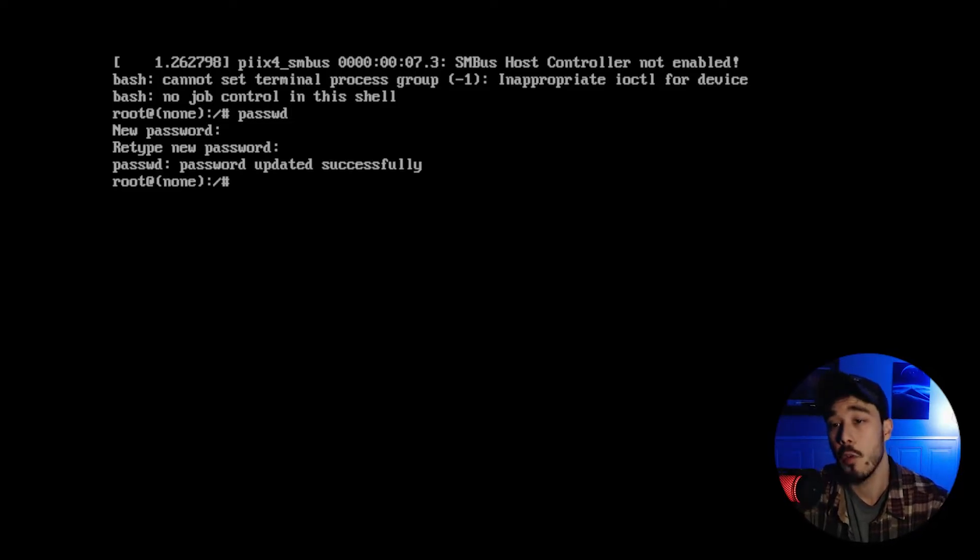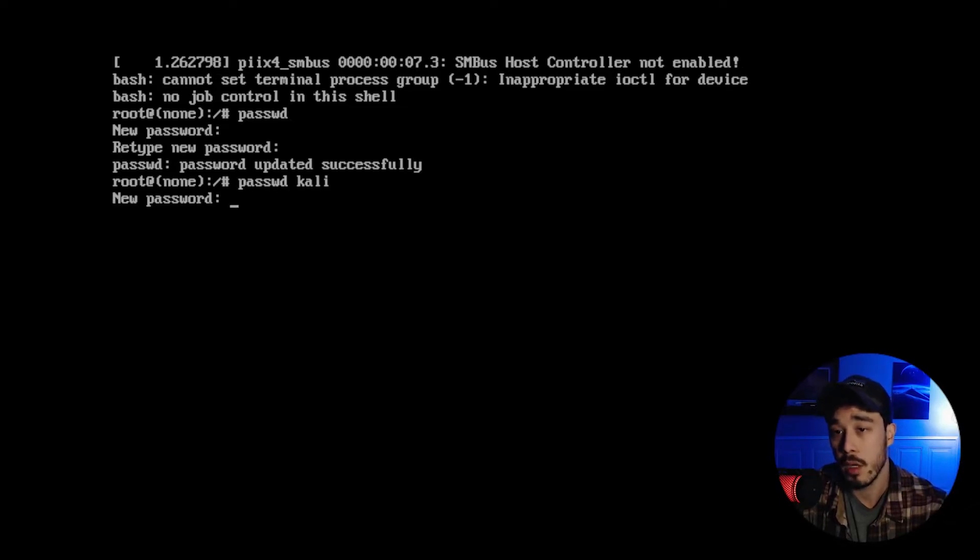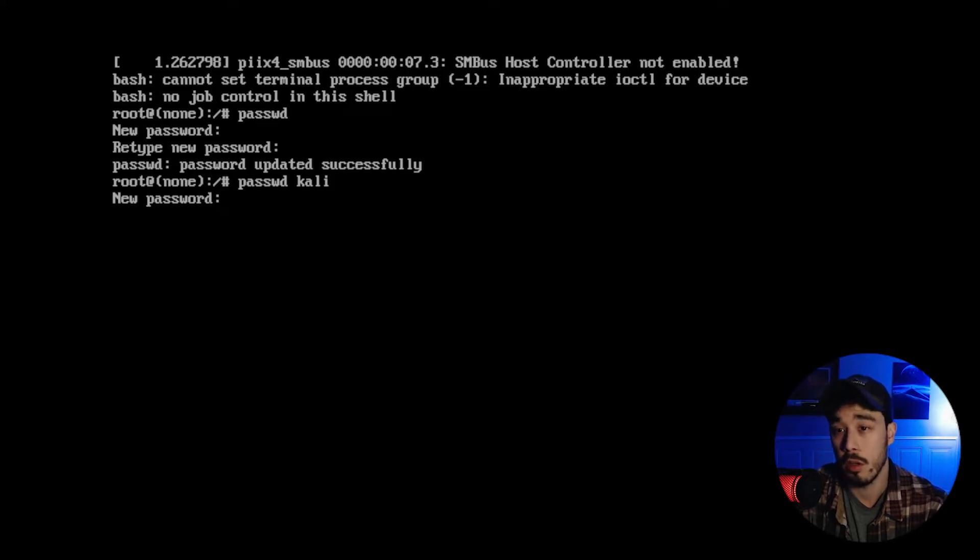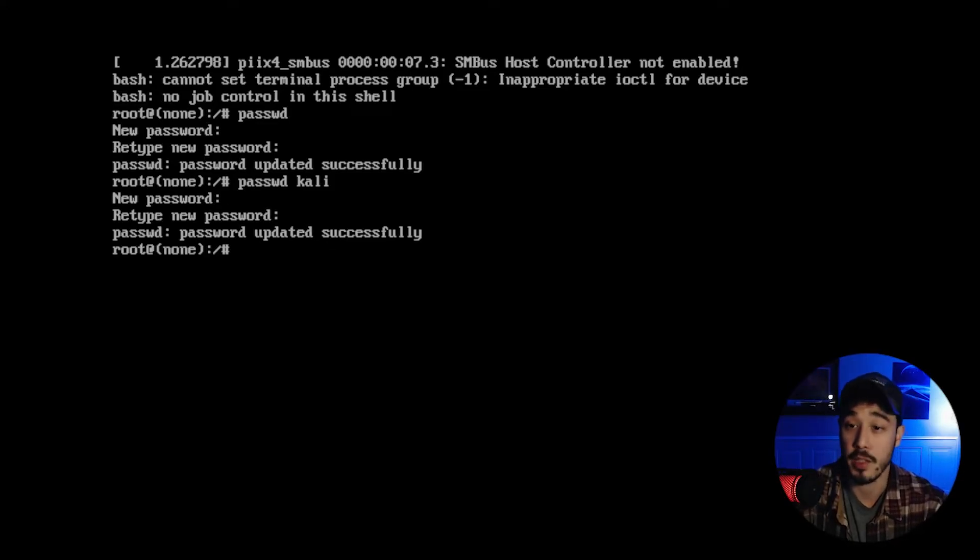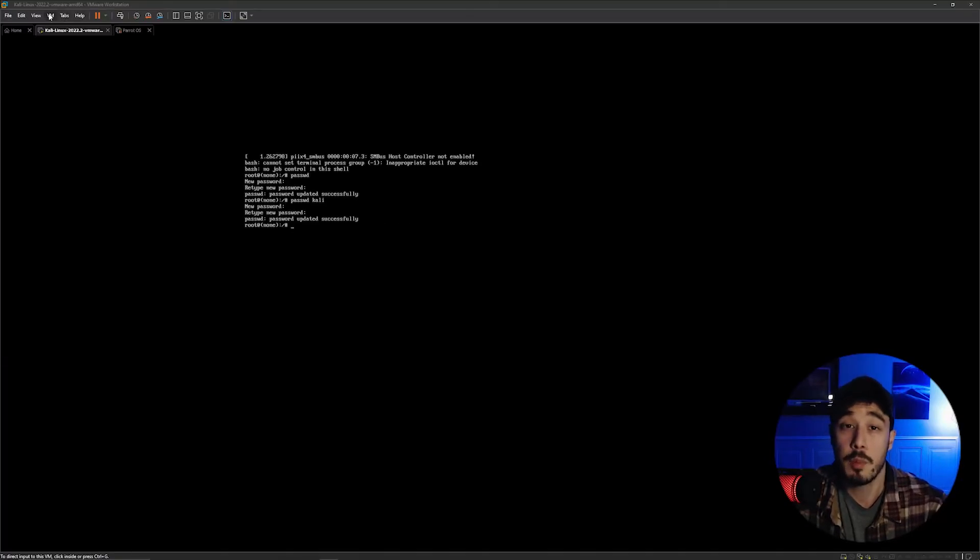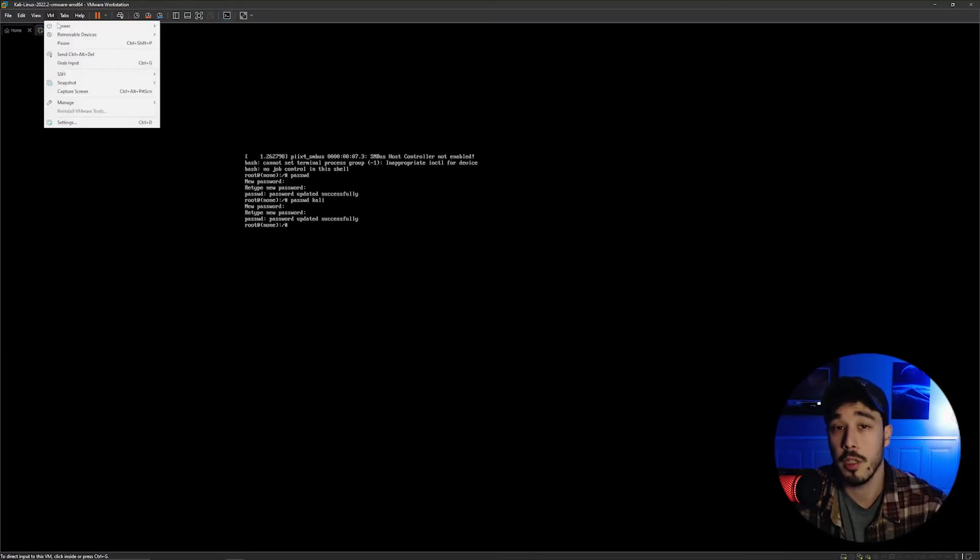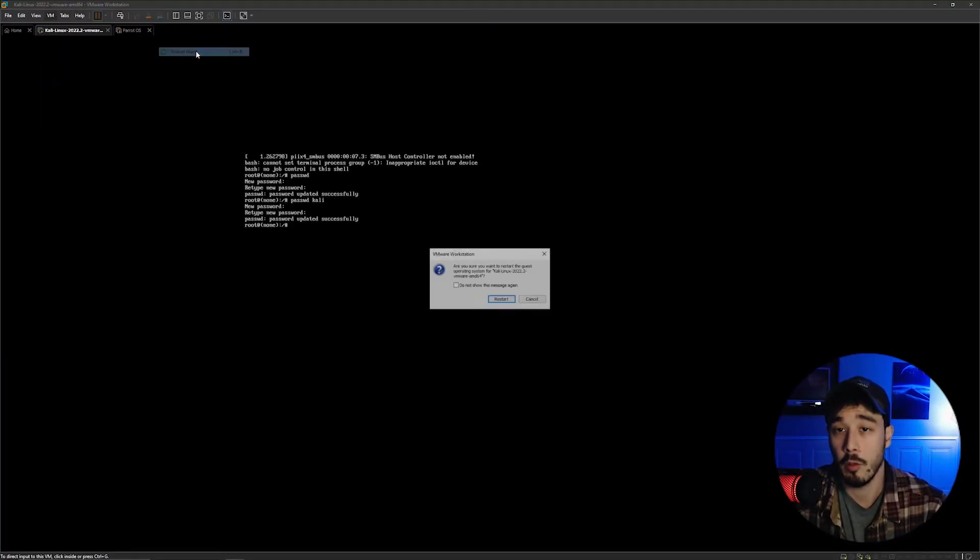Now if you wanted to specify a specific user, in our case Kali, you just append after password the username and then here we can just again change the password to whatever we like. At this point all you have to do is reboot the machine so just go to power and restart guest.